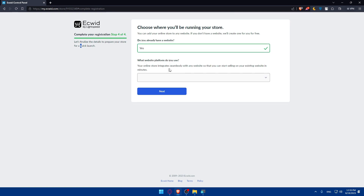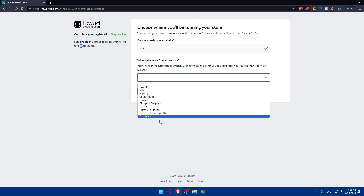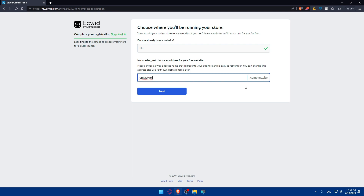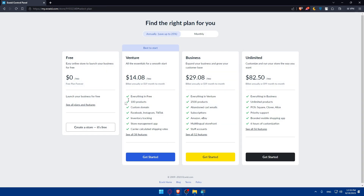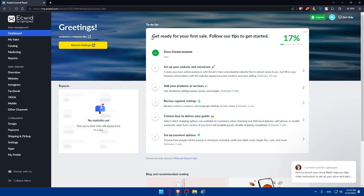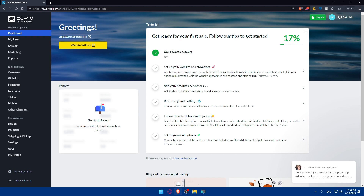The last step asks if you already have a website. If yes, select your platform; if no, choose an address for your free website — for example, 'omicstore.company.site' — and click Next. You'll then be able to choose a plan; the annual plan saves money, but I'll go with the free one for now.